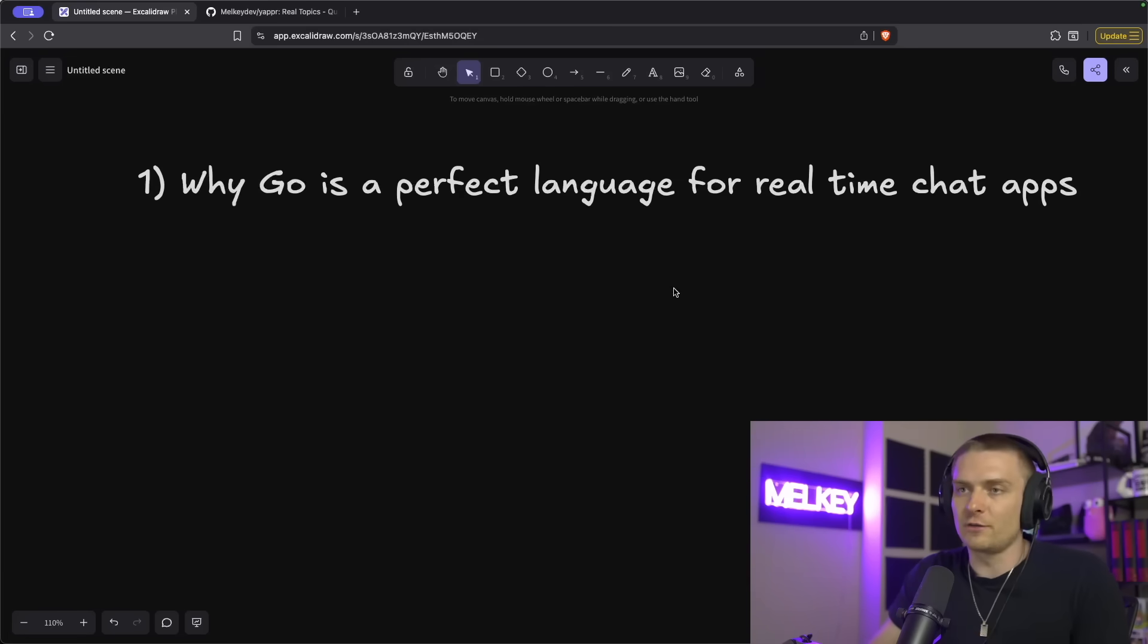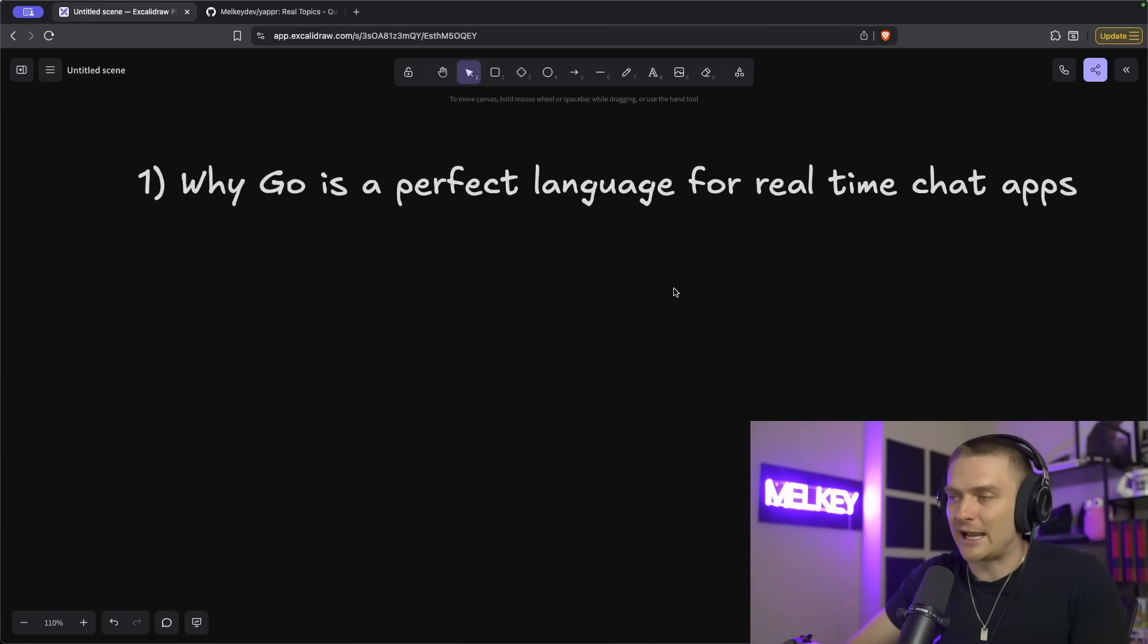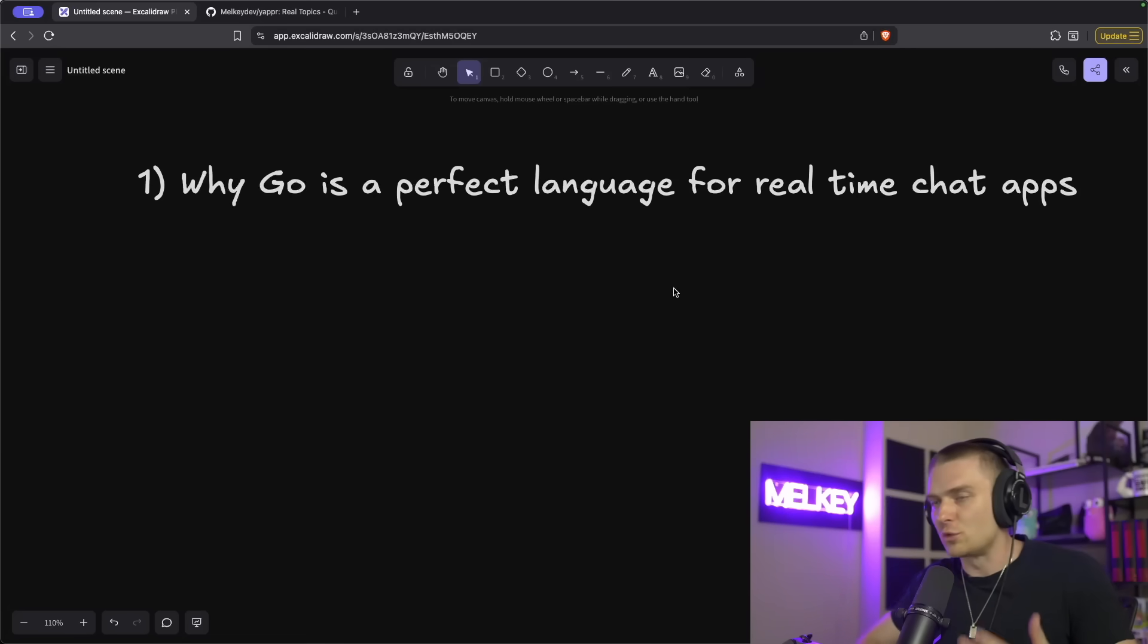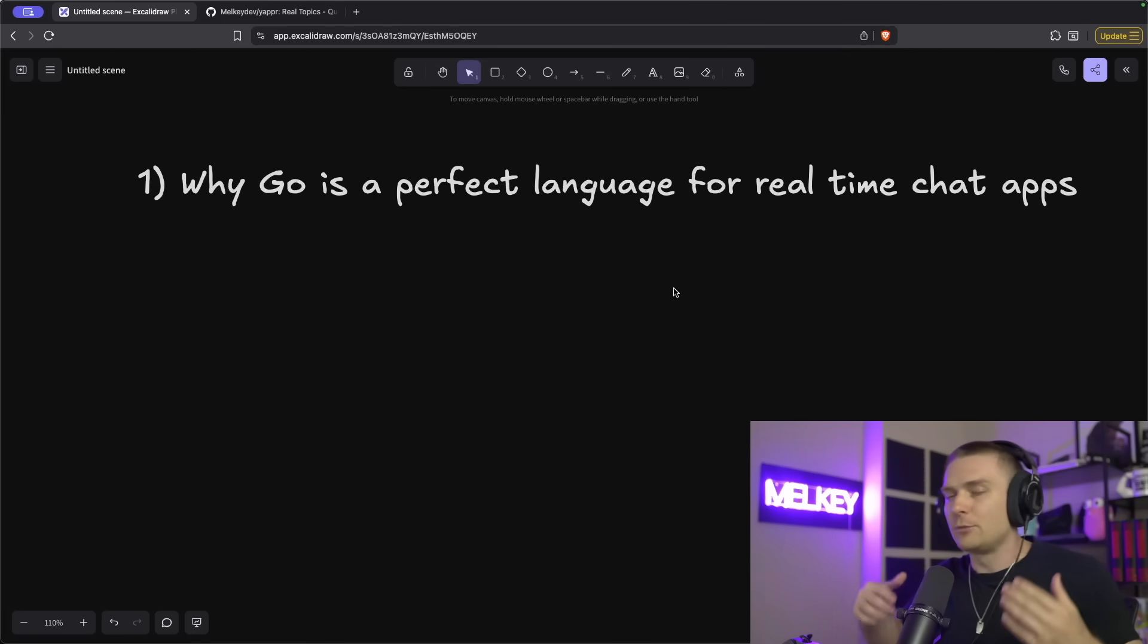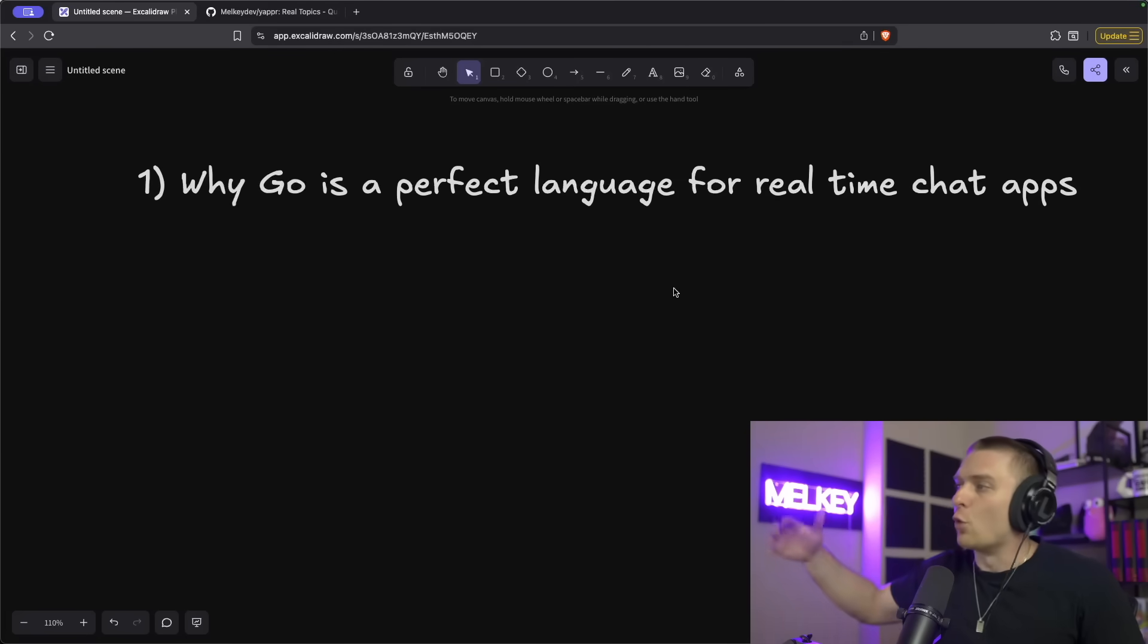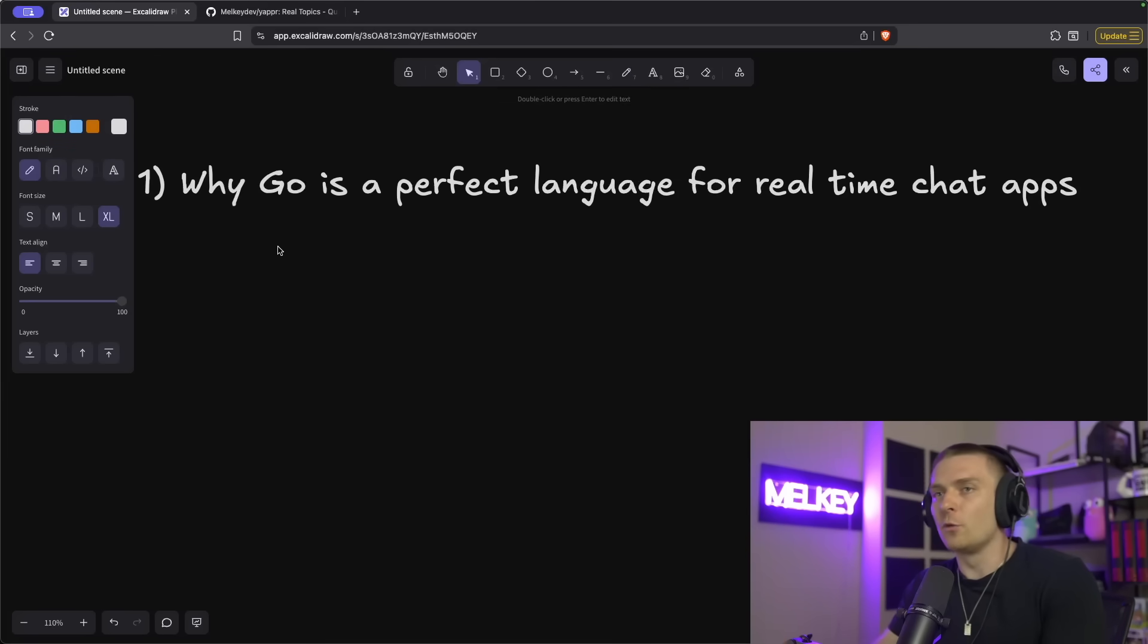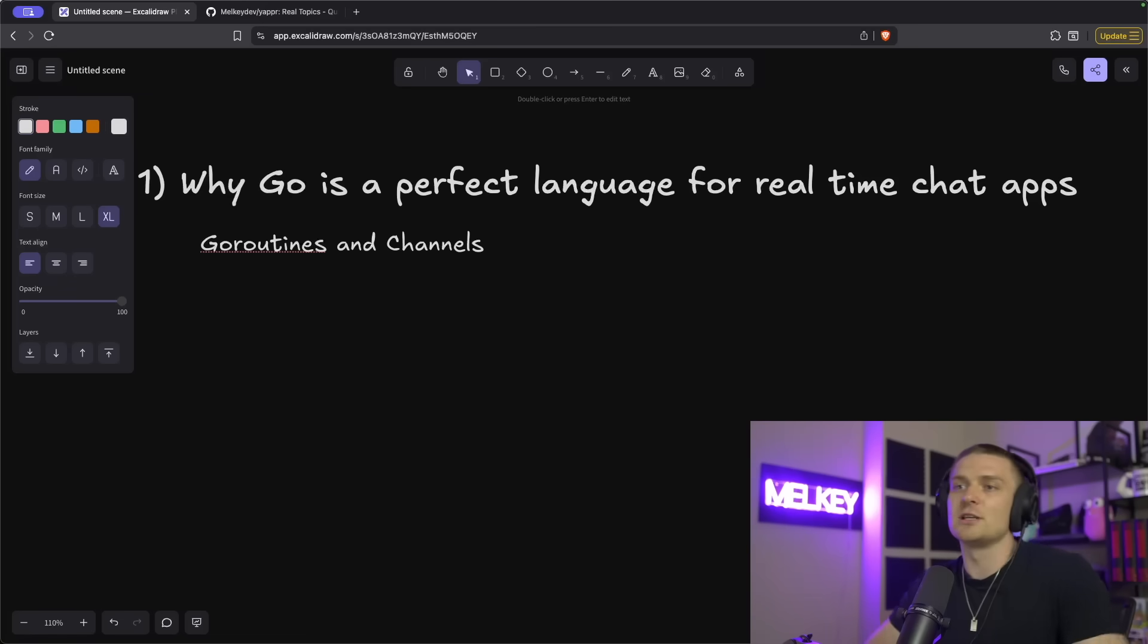So I'm going to start off explaining why I think go is a perfect language for real-time chat applications, but regardless of whatever language you use right now, there's always a demand for real-time communication solutions, either between services or a client to your service, like the demo I just showed you.